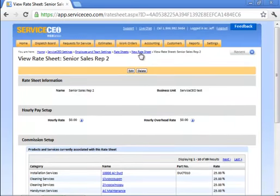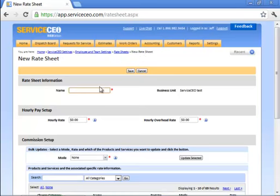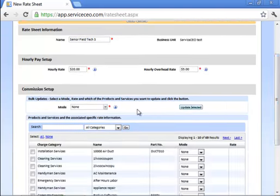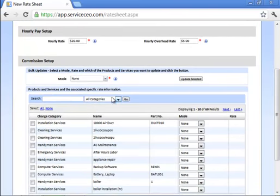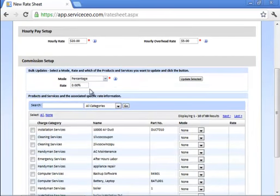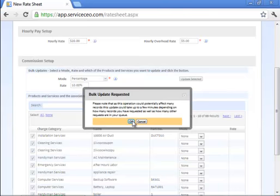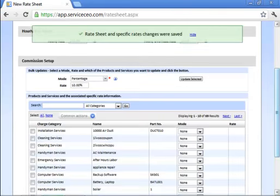Finally, we can build a combination rate sheet. Let's say our senior field tech 3 gets an hourly rate of $20 an hour. We calculate $5 an hour overhead, but he also gets 10% on all items in here. We'll choose 10%, we'll decide to bulk update, and we'll click update selected and hit OK.